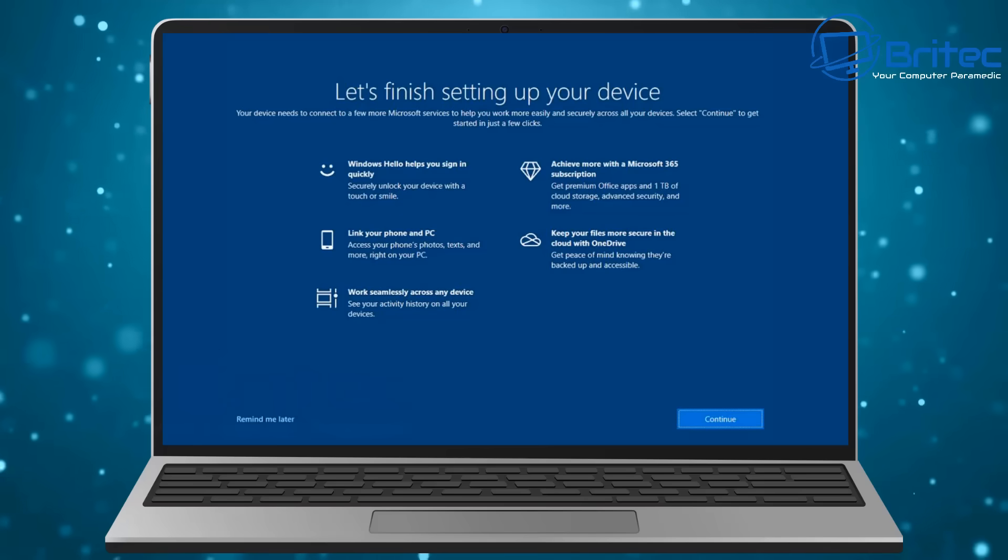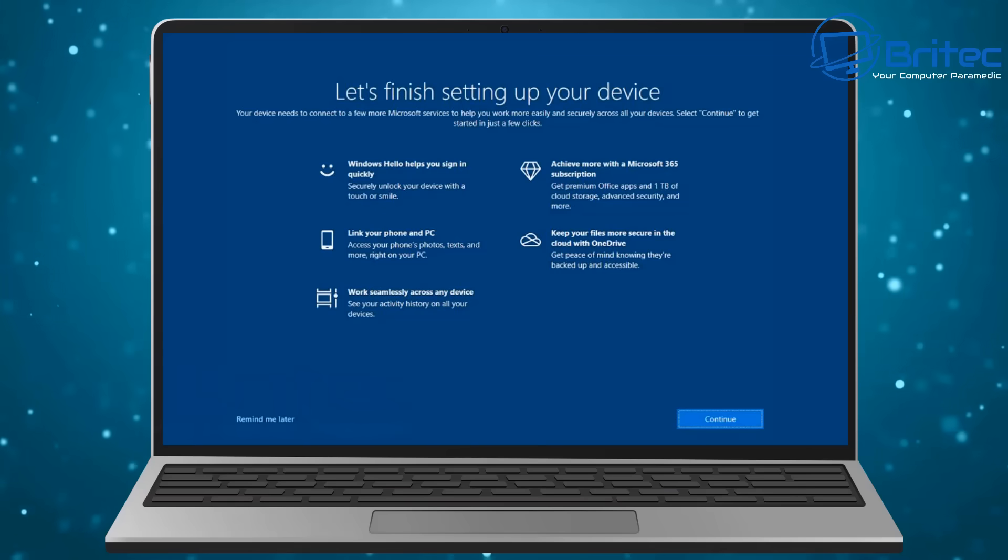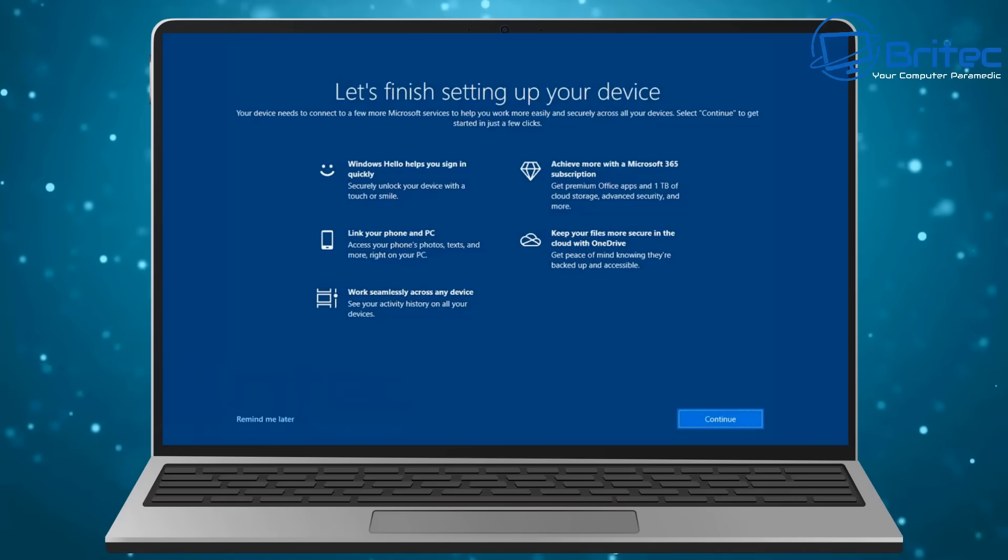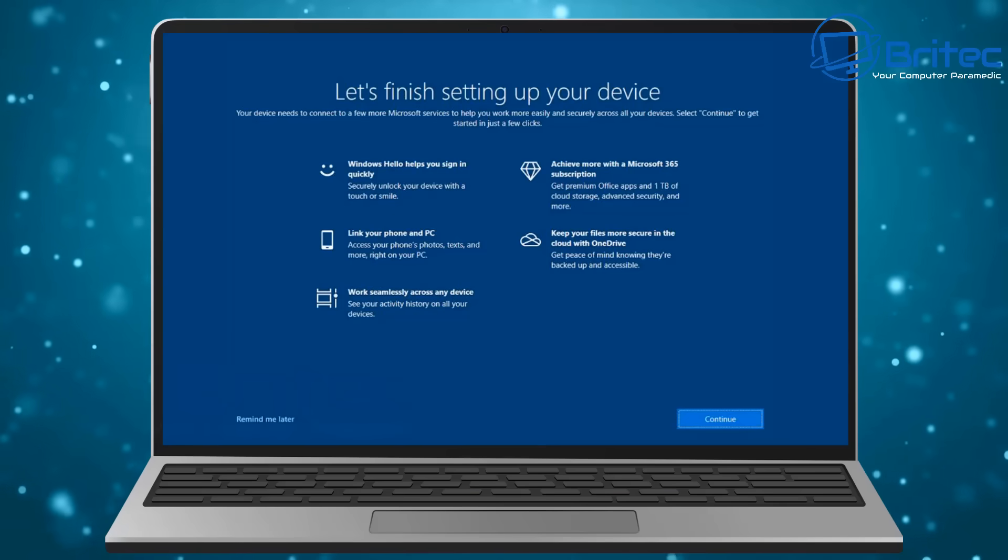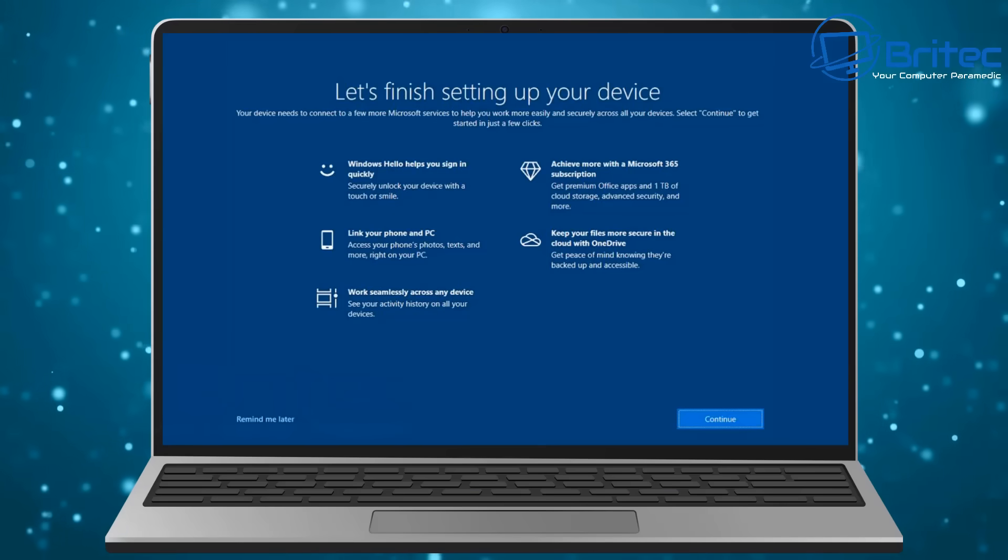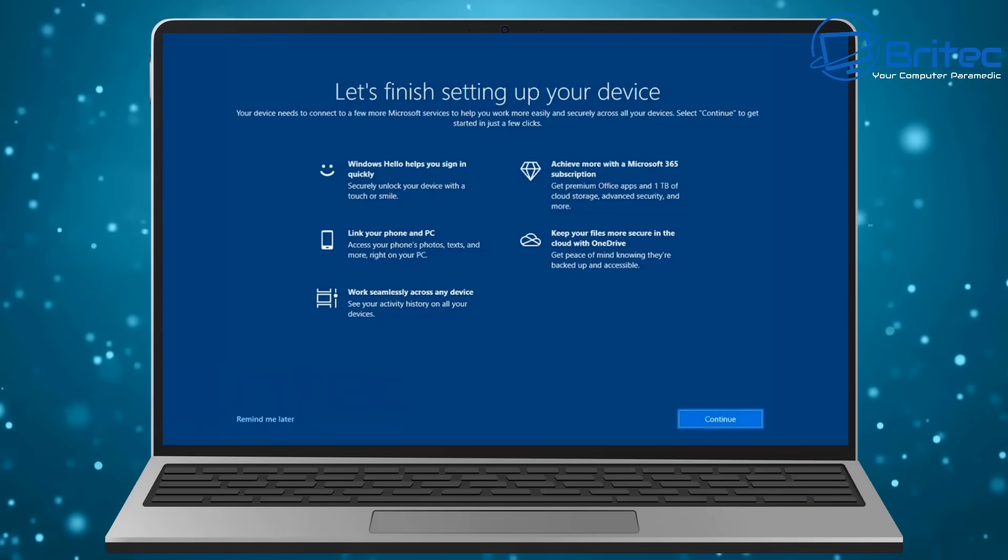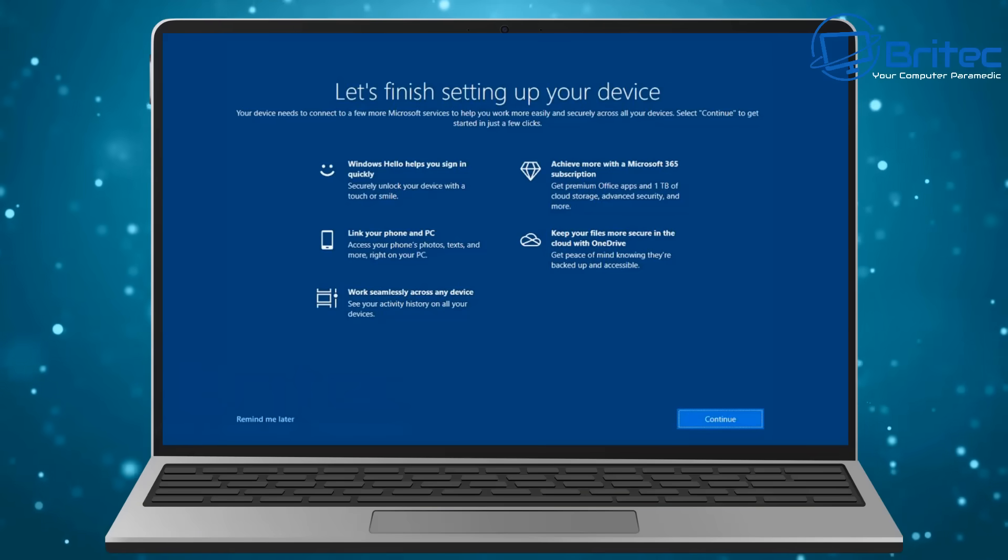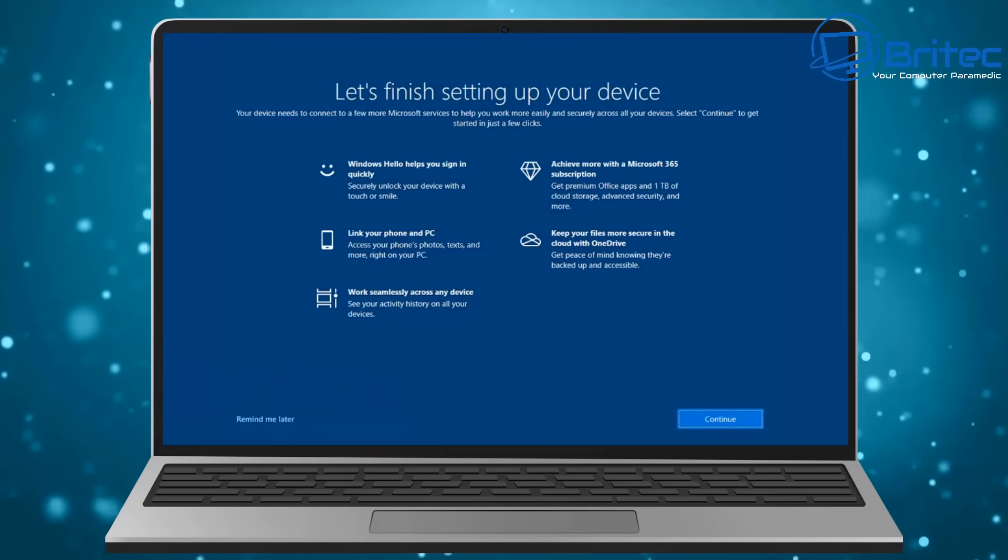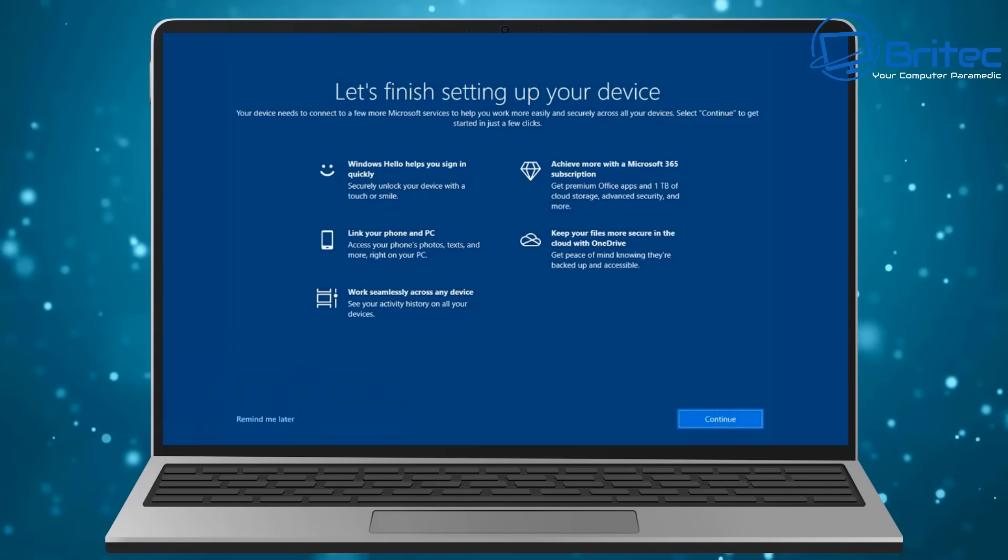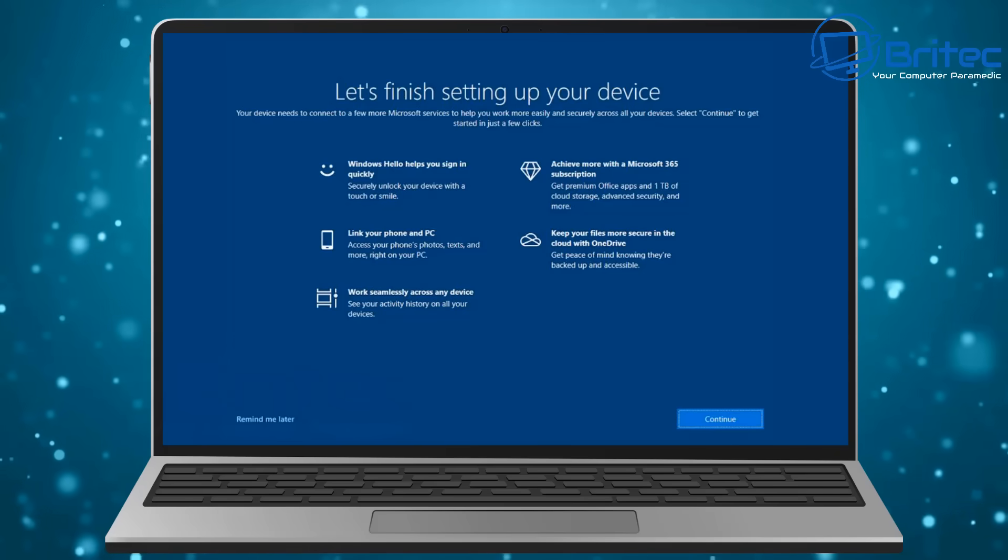They could release a version of Windows which is a light version of Windows that doesn't have all the Co-Pilot, Recall, and all that stuff embedded in there. It will just be a light version of Windows that doesn't get updated on a regular basis with feature updates.